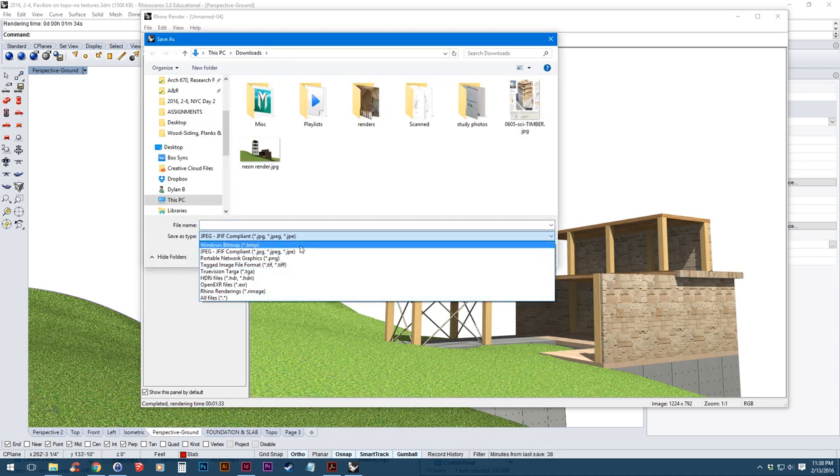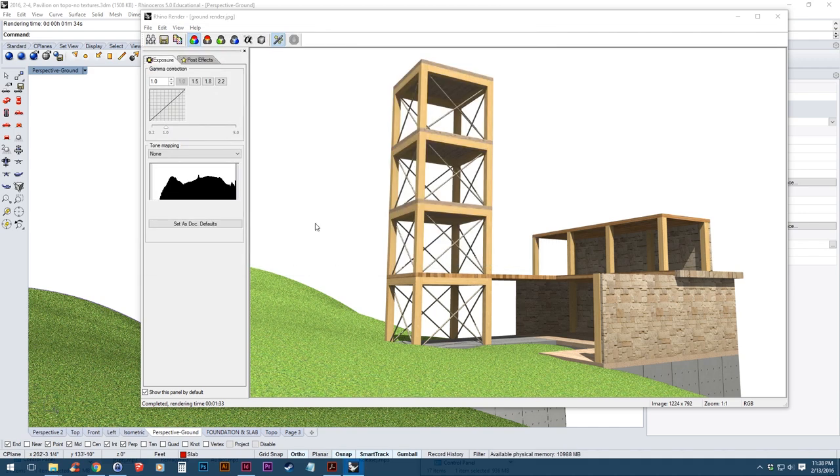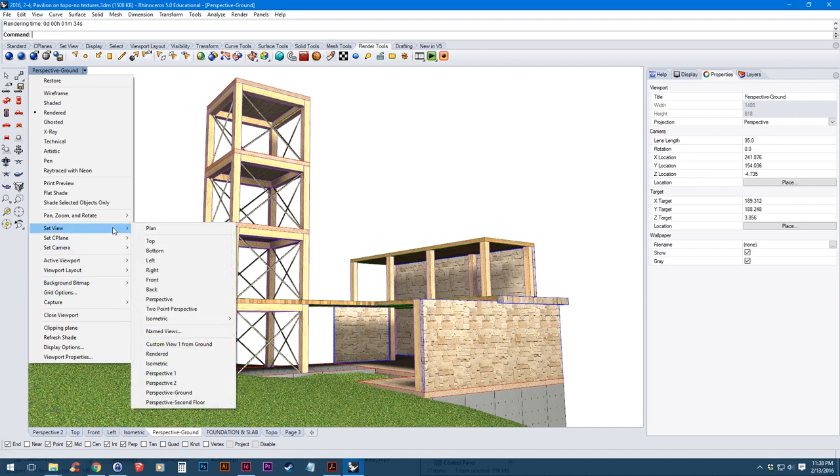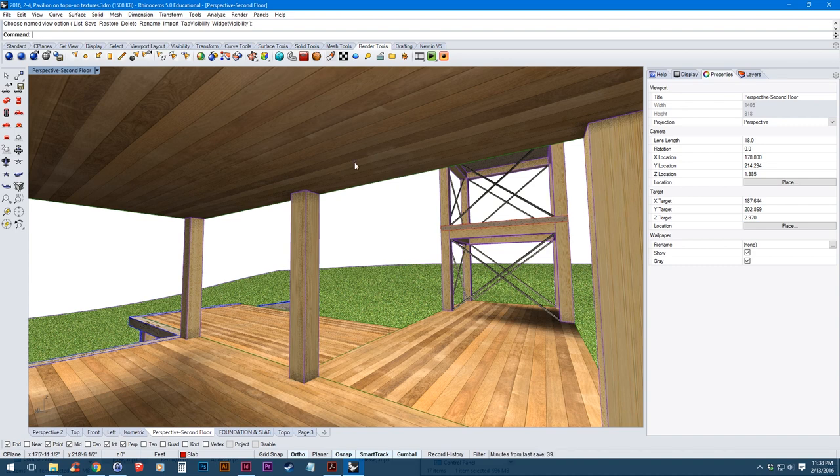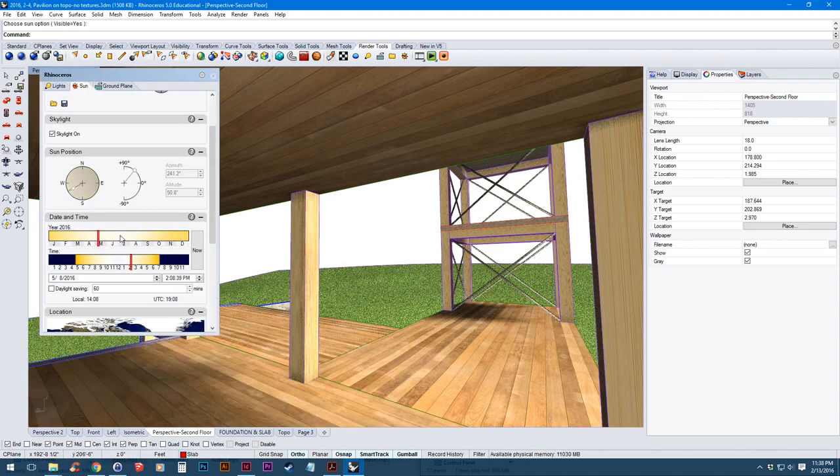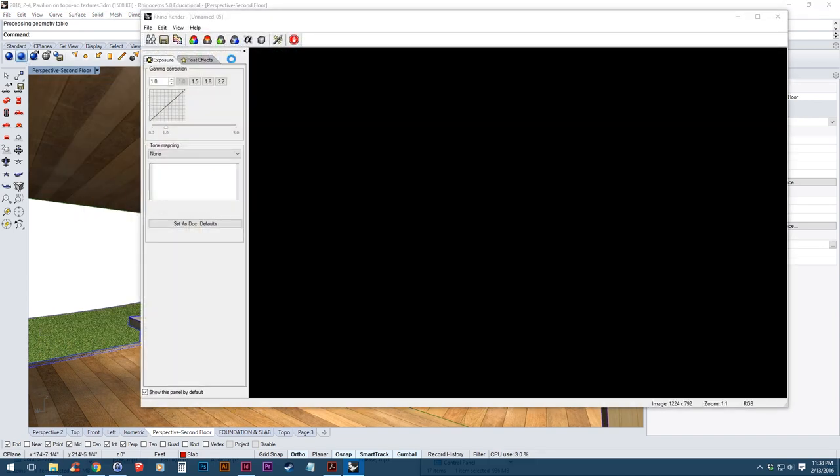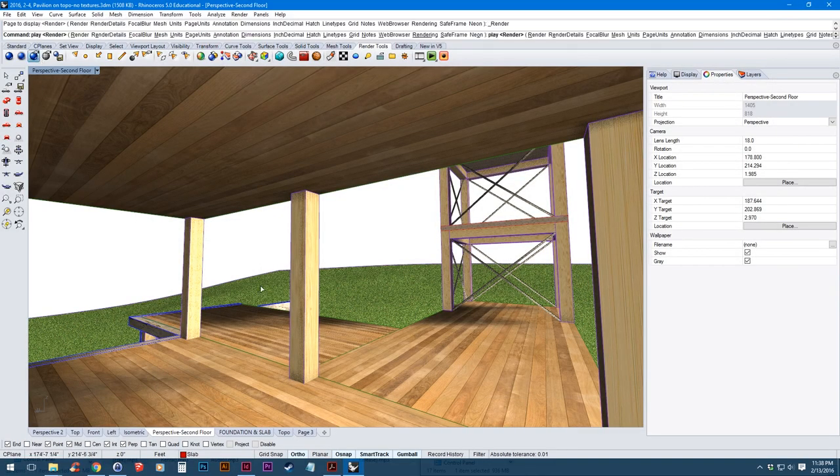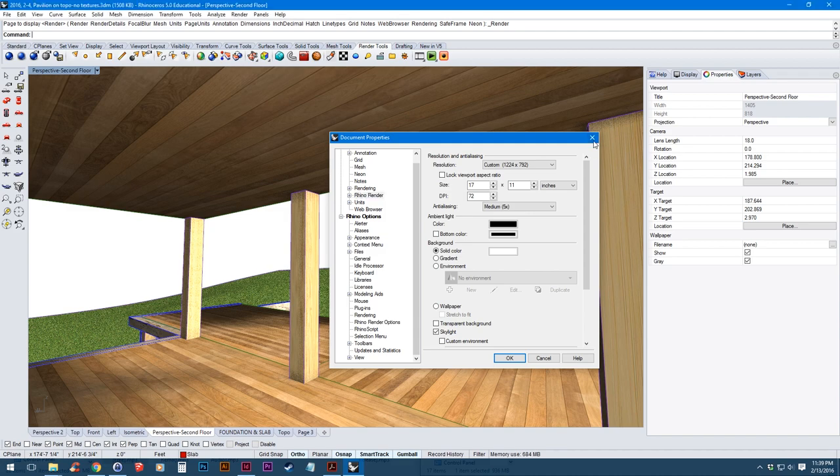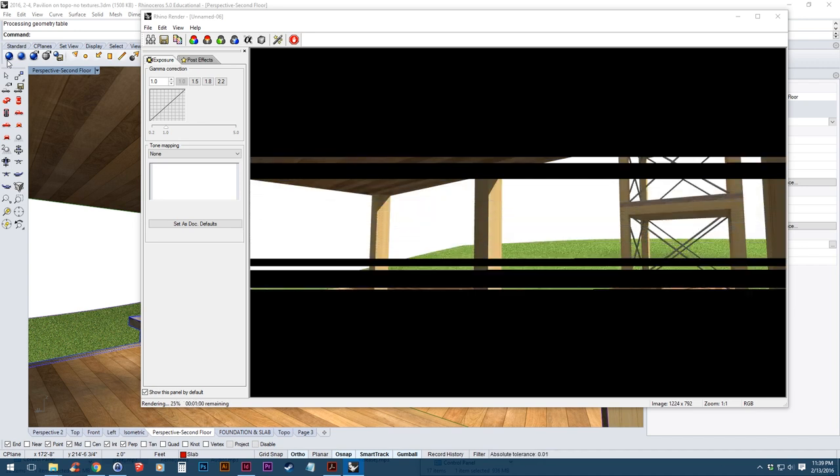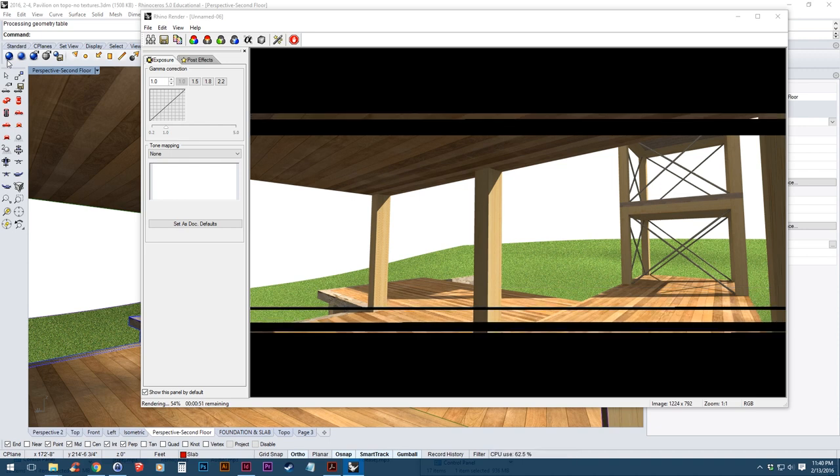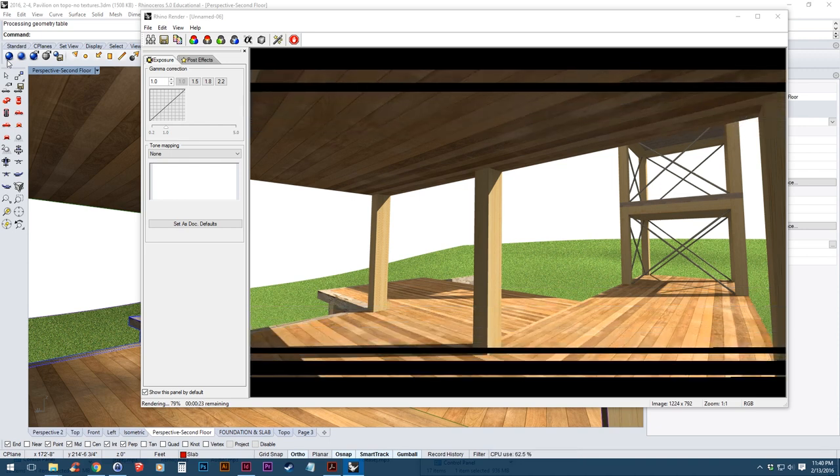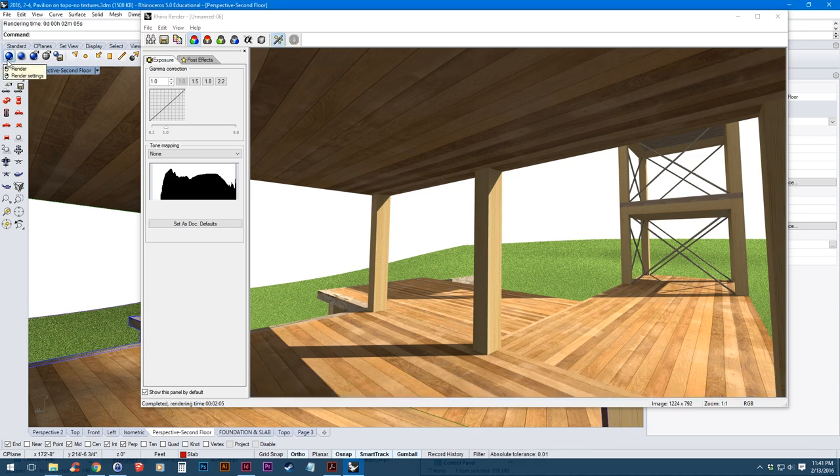You can save it out in any of these file types. And then again just to change to our other render to render that out, we go to set view. We'll jump to our second floor render. Now it saves the camera location and the lens length, but it doesn't save your shadow settings. So we'll jump back to the sun panel. Maybe change this a bit. If you want to adjust the render size, open up the render properties. And then click render. Alright so that one finished. We'll save it out again.